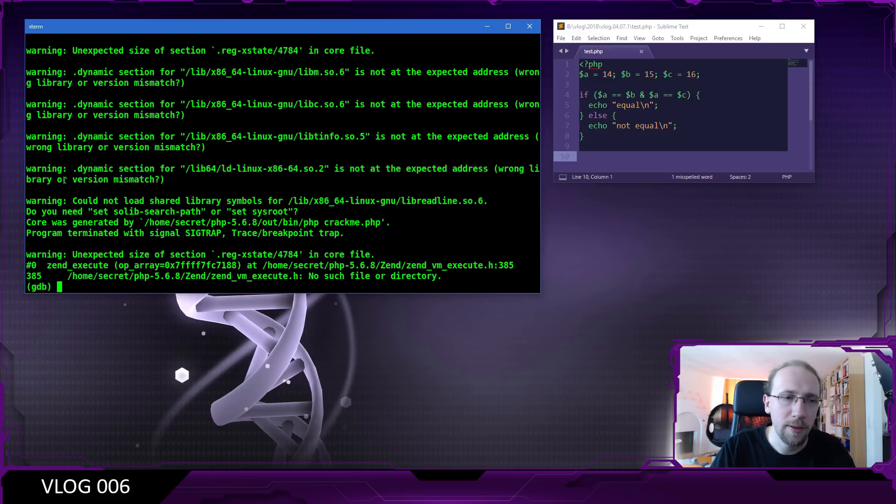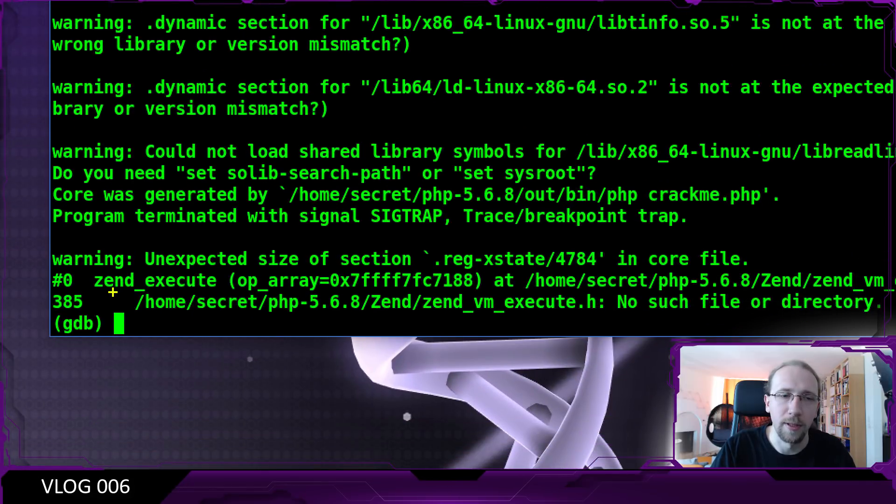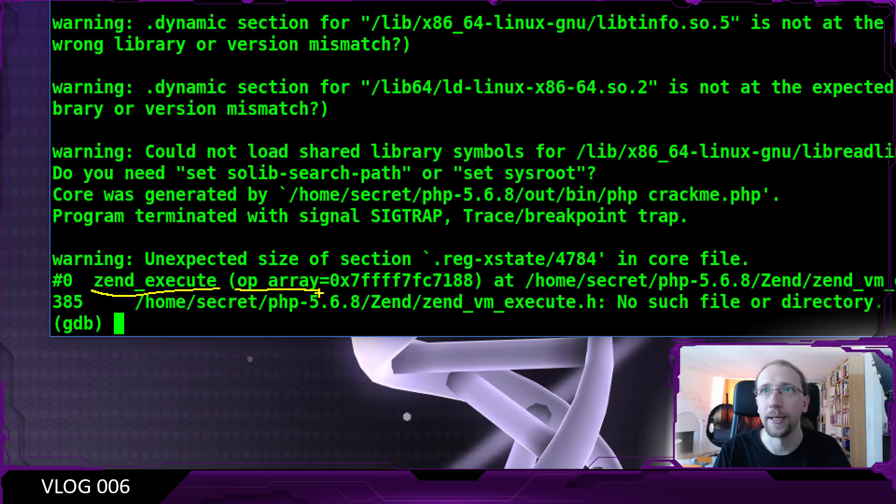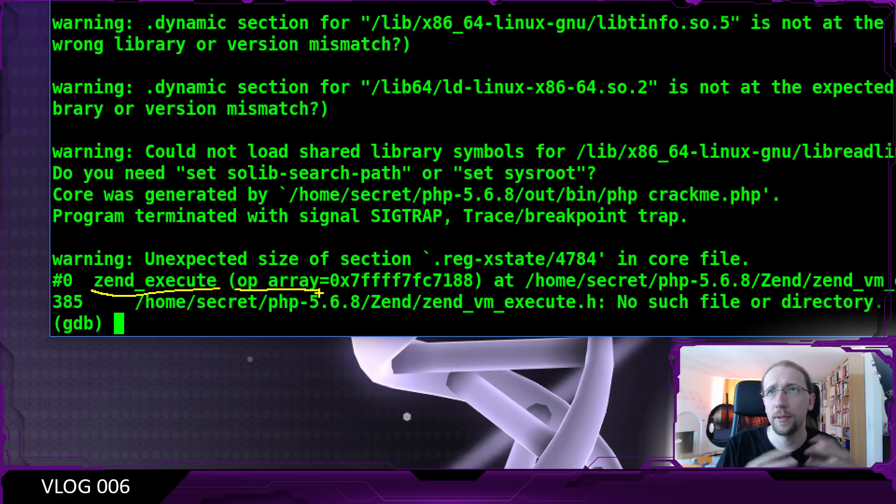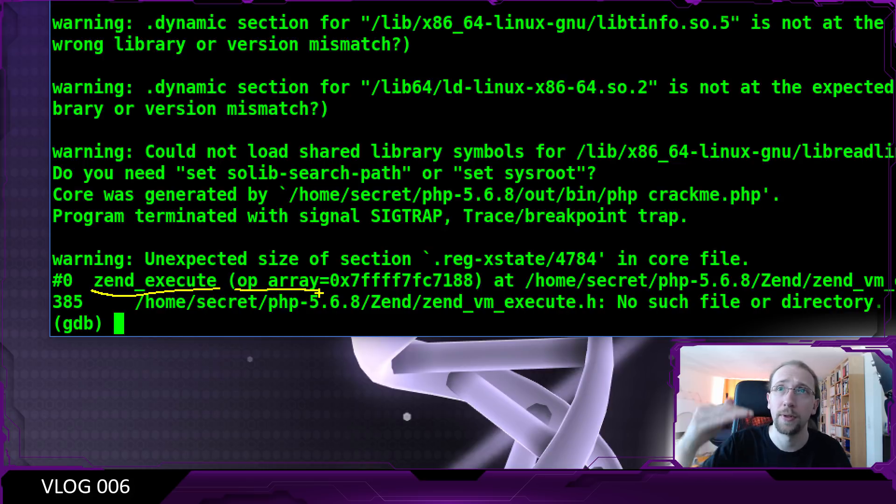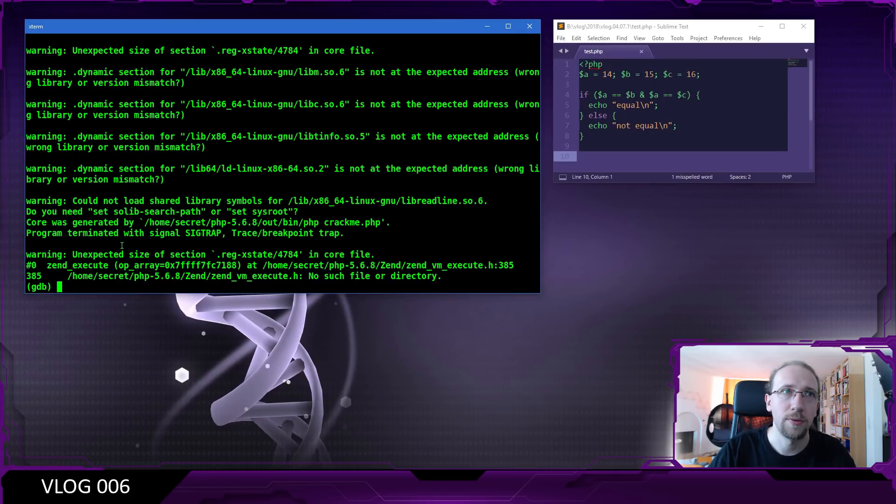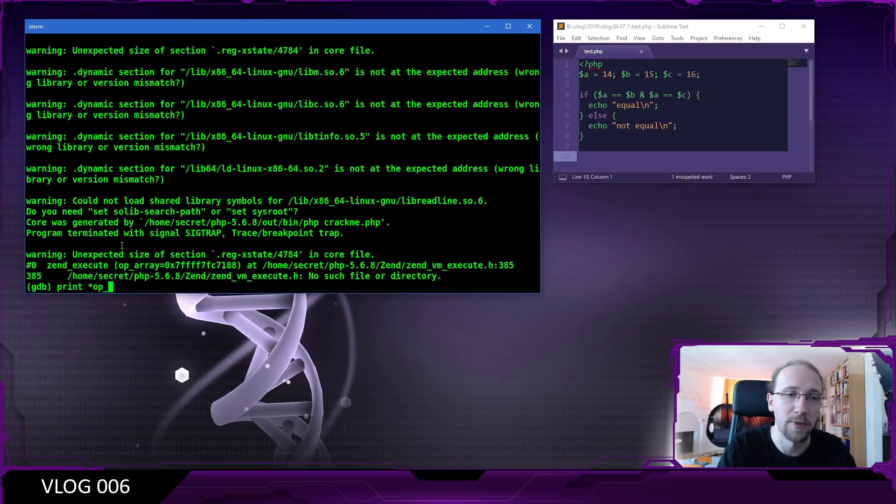There are some errors but just feel free to ignore them. You can see that you are in the zend_execute function and there's something called a parameter called op_array. And this is actually the array of opcodes which are going to be executed. This is basically the low-level representation of a function.